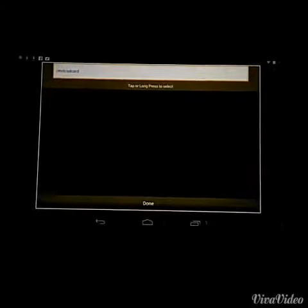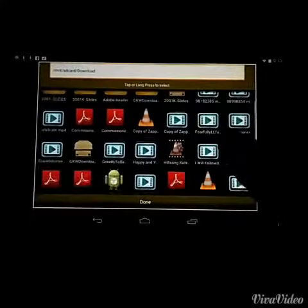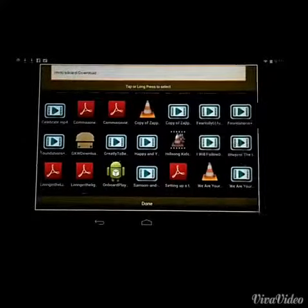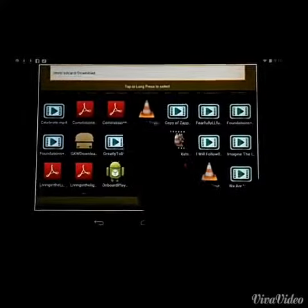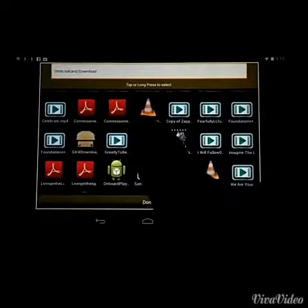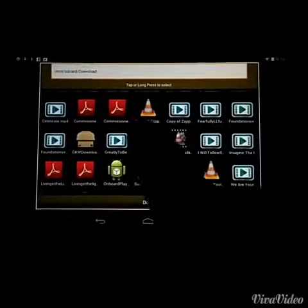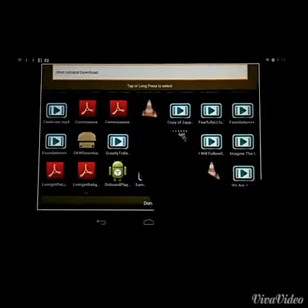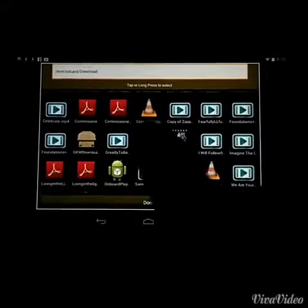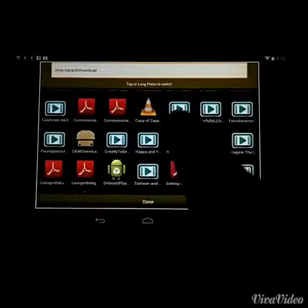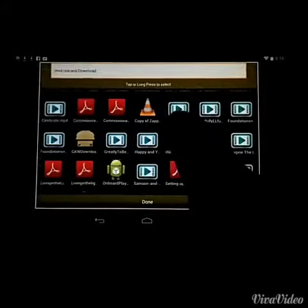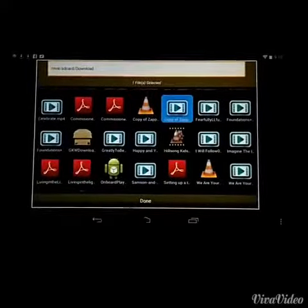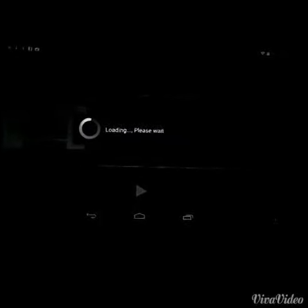I'm going to click on download, and there it is - copy of Zapped. I notice I've got two of them here. That one there is the WMV file; that one won't work in this program. It's this one right here that will work. So I'm going to click on that and click done. That's going to add it to my presentation, and that'll take a second.